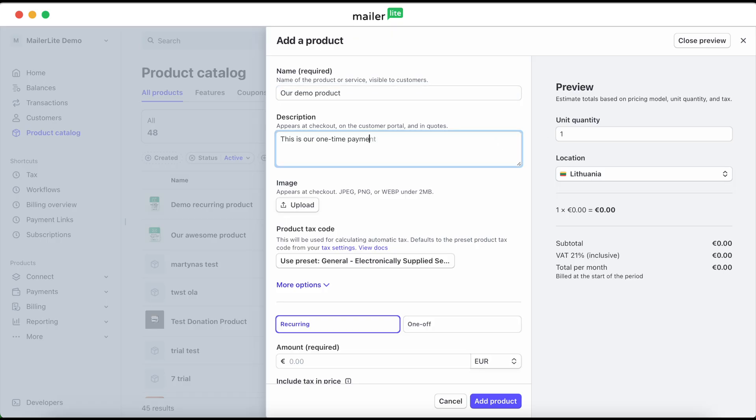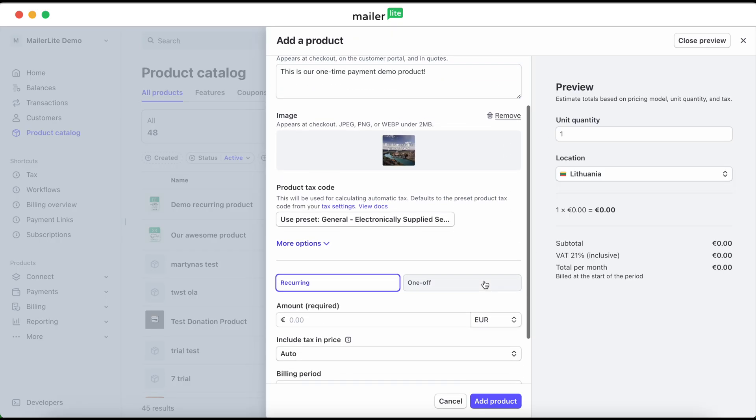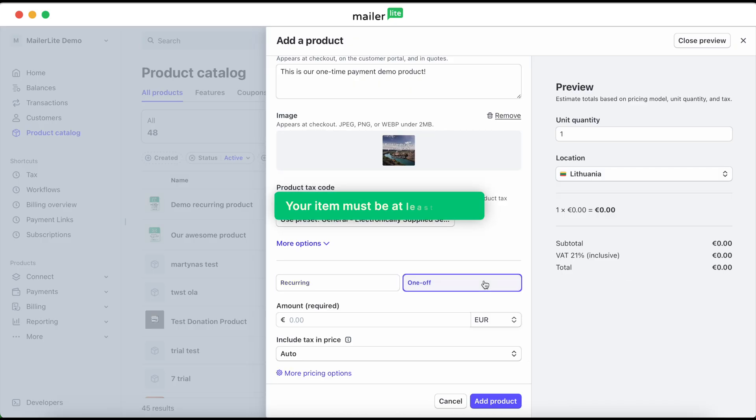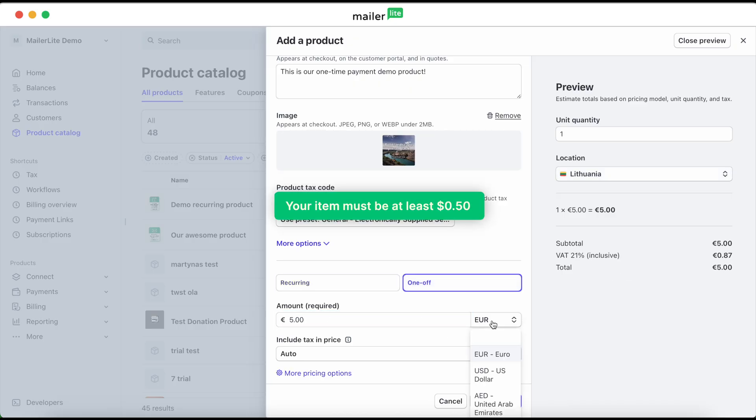And then you're going to enter your product name, description, and upload an image. You can choose between recurring or one-off payments. Then set your pricing, just remember that it needs to be at least 50 cents.